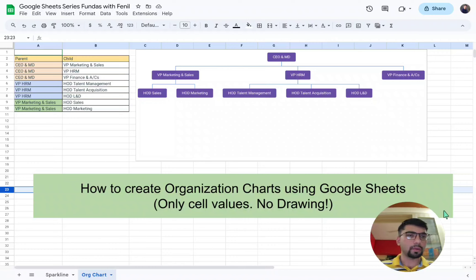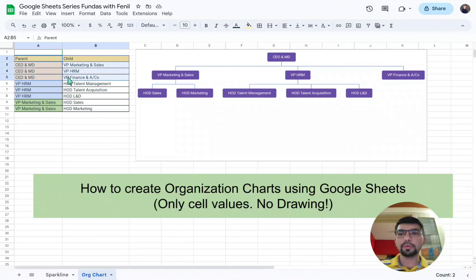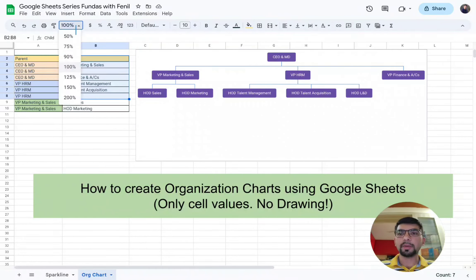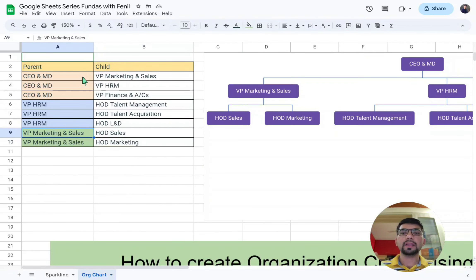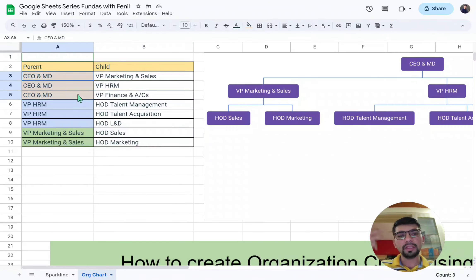For doing this kind of chart, we need to put down values like this. As you can see here, on the left-hand side it will always be the parent header, and on the right-hand side the child header. For example, say there is an organization where the topmost position is CEO and MD, and there are three kinds of Vice Presidents reporting to it.